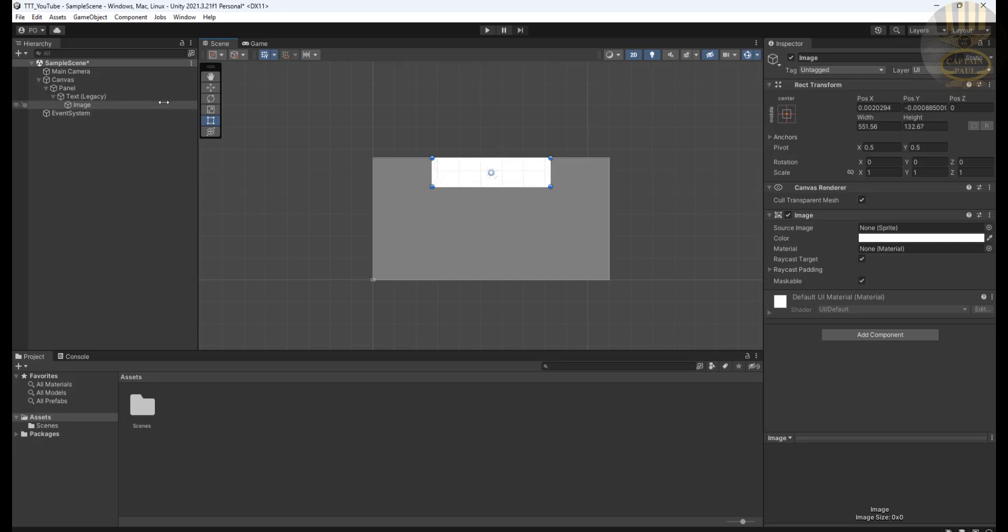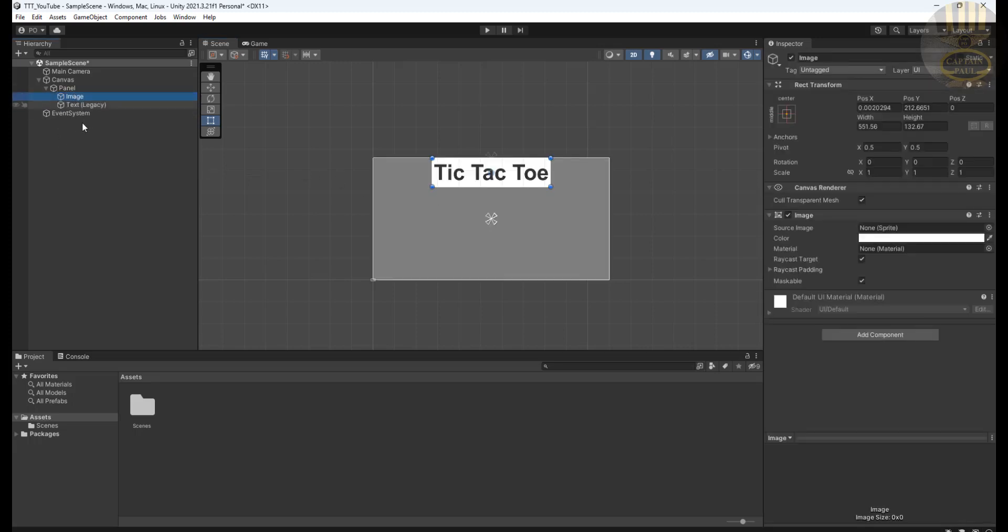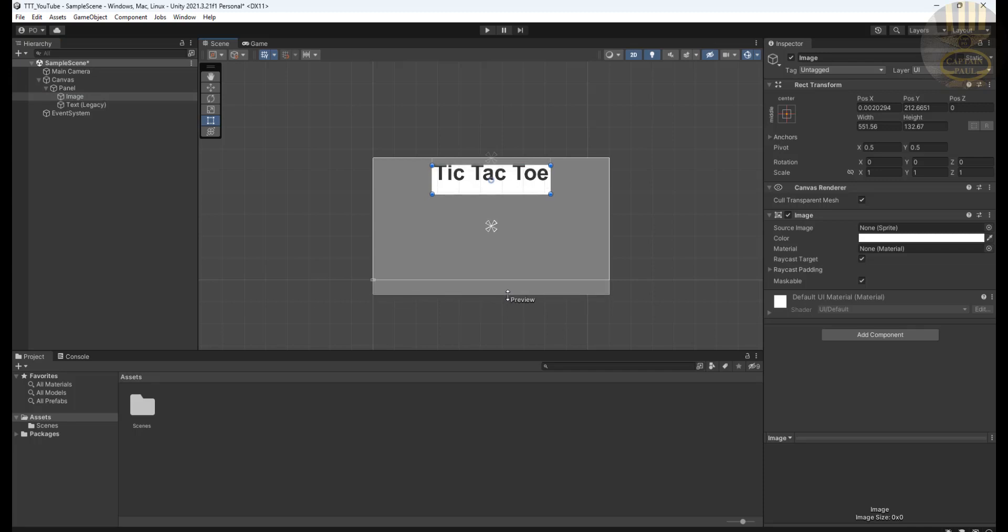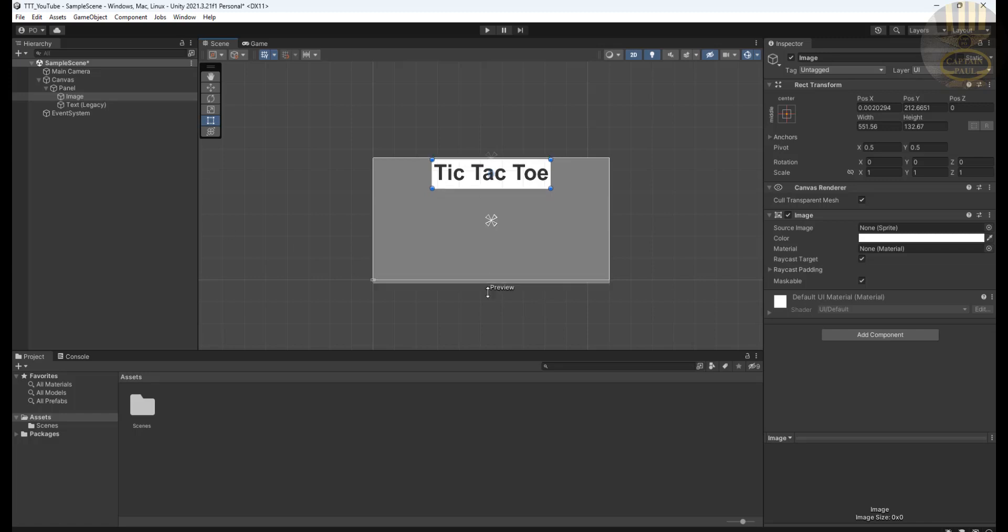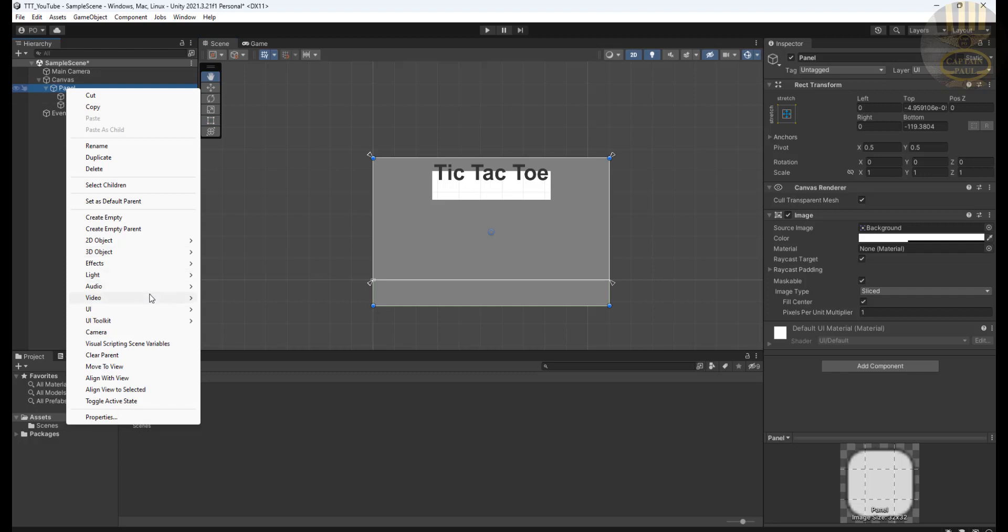And you see here where we have rect transform. Click on the rect transform. I want to get it centered right up there. So let's just drag and I will place it right up there. Now the next thing is just get it centered and I'm going to make it bold as well.